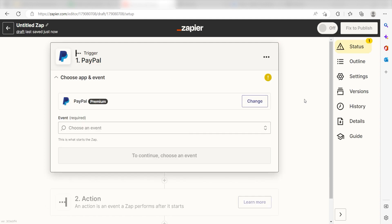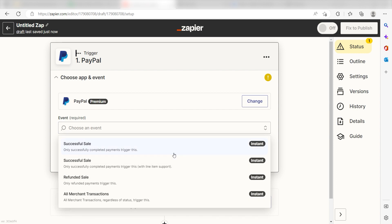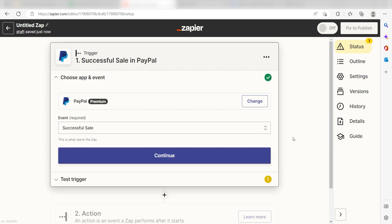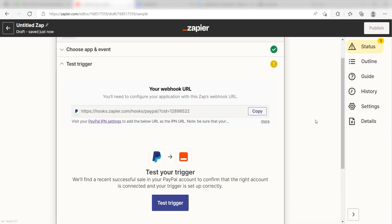The trigger screen will then pop up. I should click Successful Sale as my event and click Continue. Setting this as the trigger means that any time PayPal sees a sale or transaction has been completed, it's going to run this workflow.